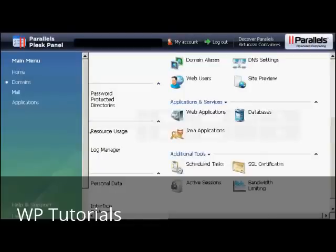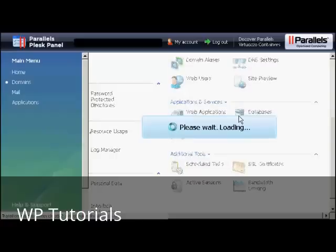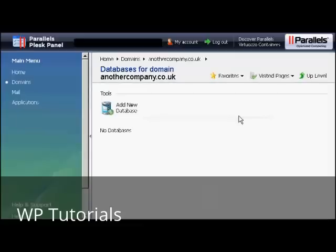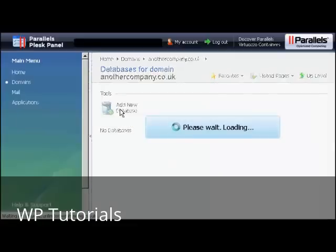If your hosting account comes with the Plesk Parallels Panel, then the setup procedure is similar to that if you've got cPanel. You click here on Databases, and then click Add New Database.